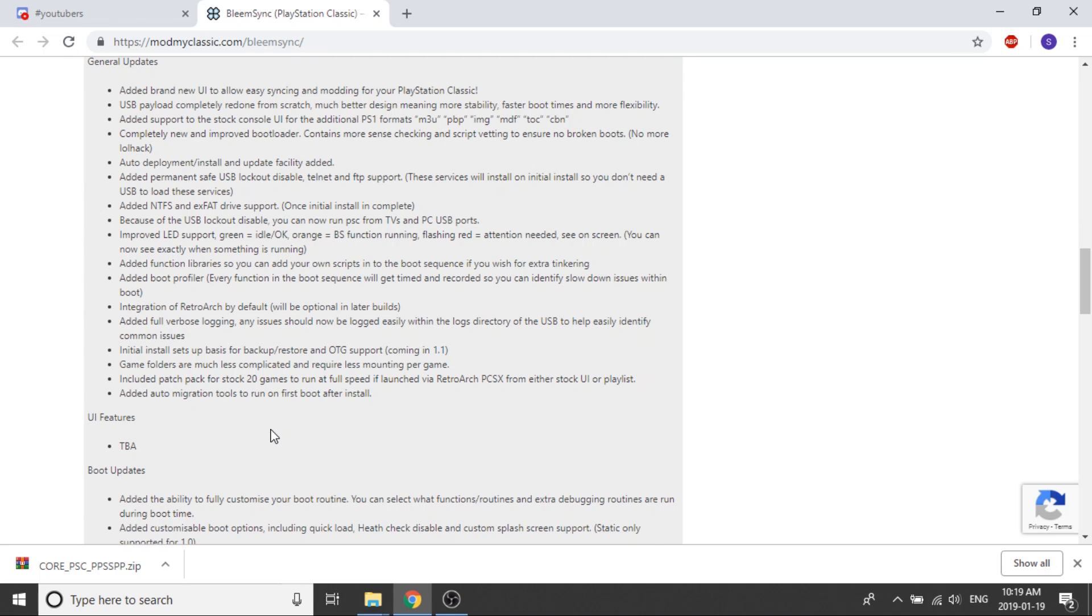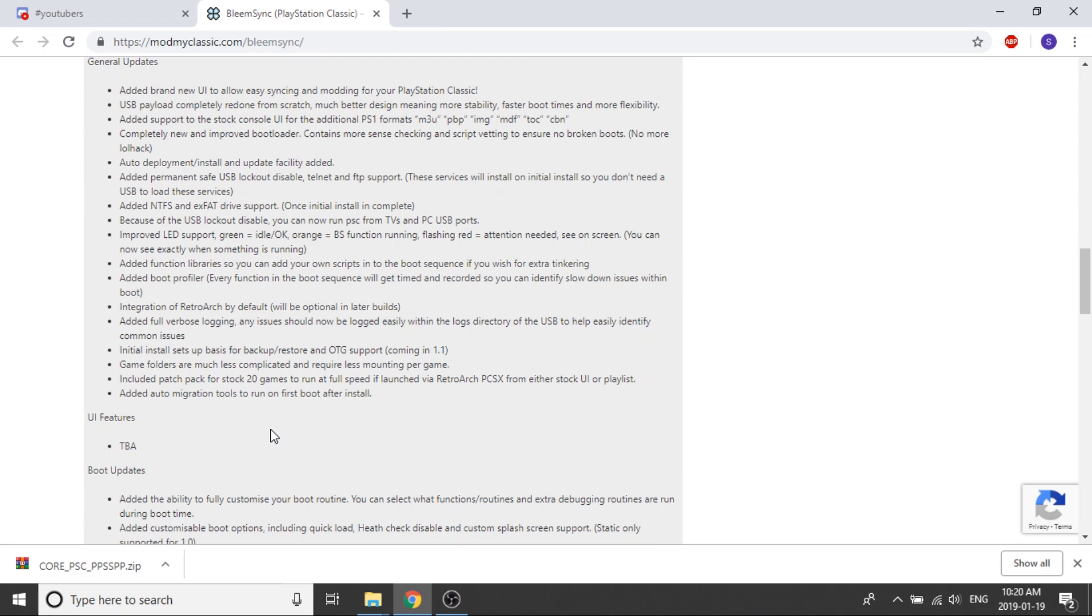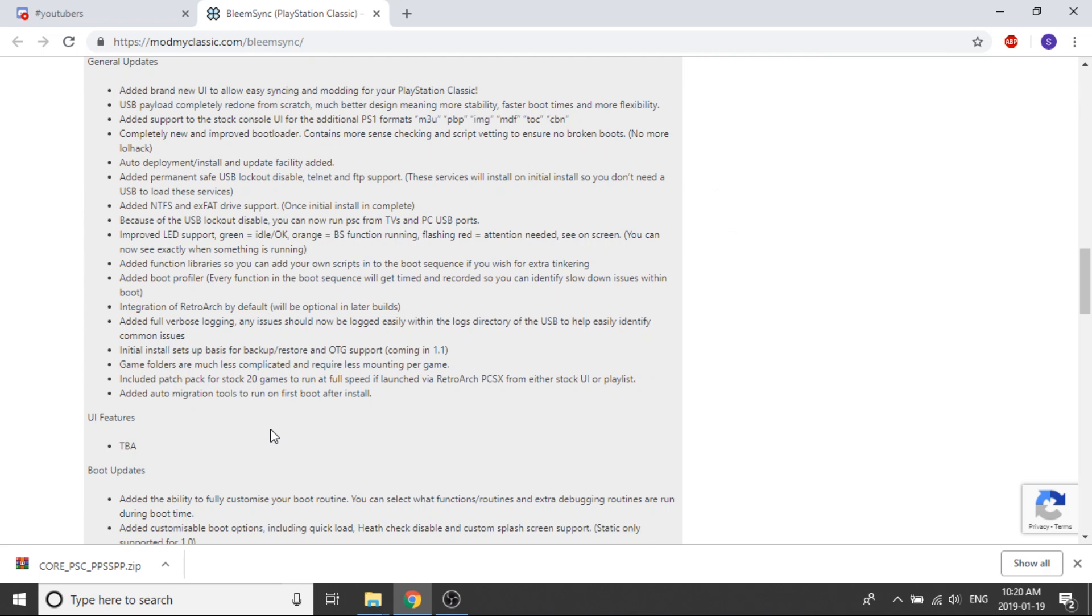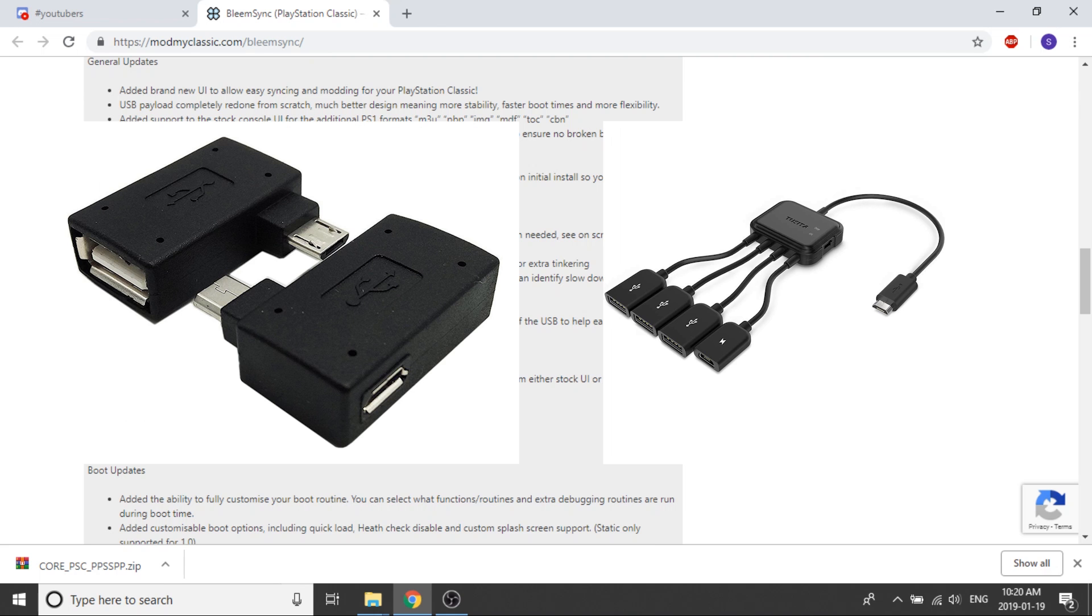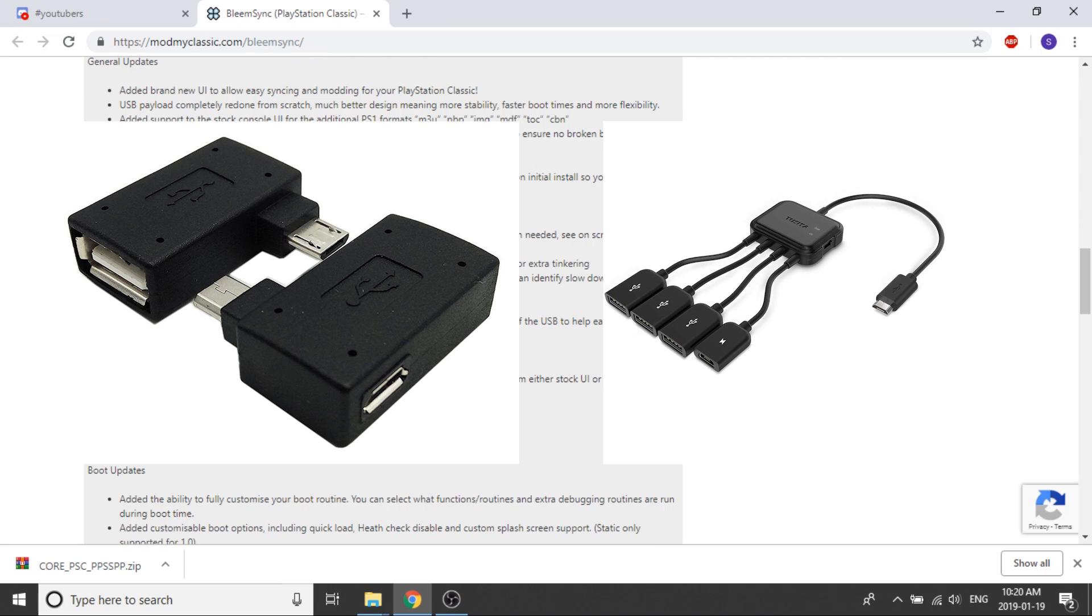For those who don't know what OTG support is, an OTG adapter essentially would allow you to plug your USB port into the same slot that your power cord runs into. It's almost got two different ports, it's a little adapter, I'll put one on screen here. As you can see, you can plug your USB port into the side of it and then your power cord goes into the back, which would free up your PlayStation 1 and 2 controller ports on the front of the console.